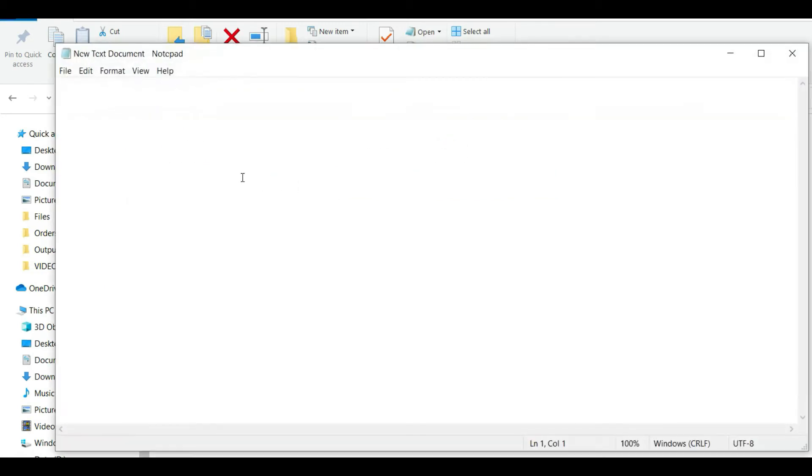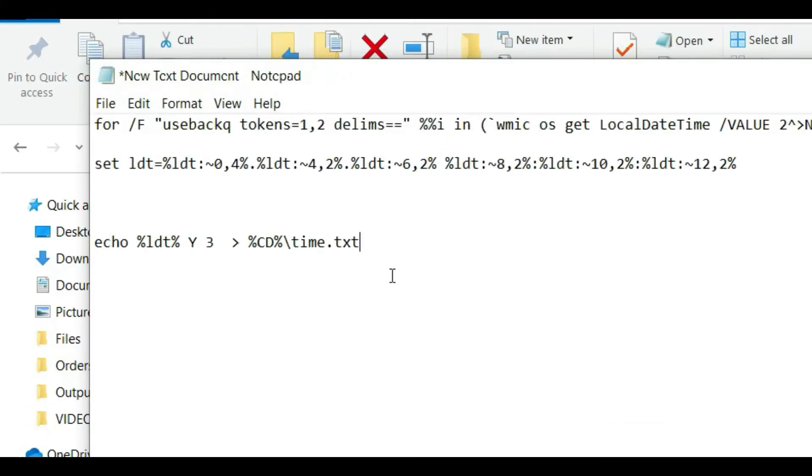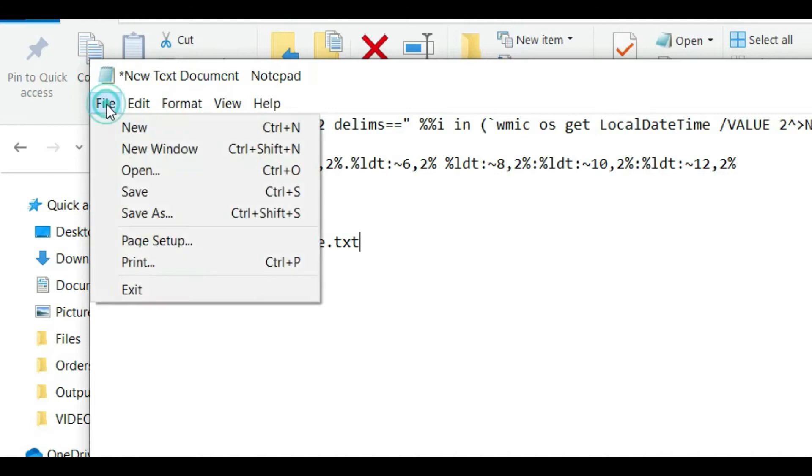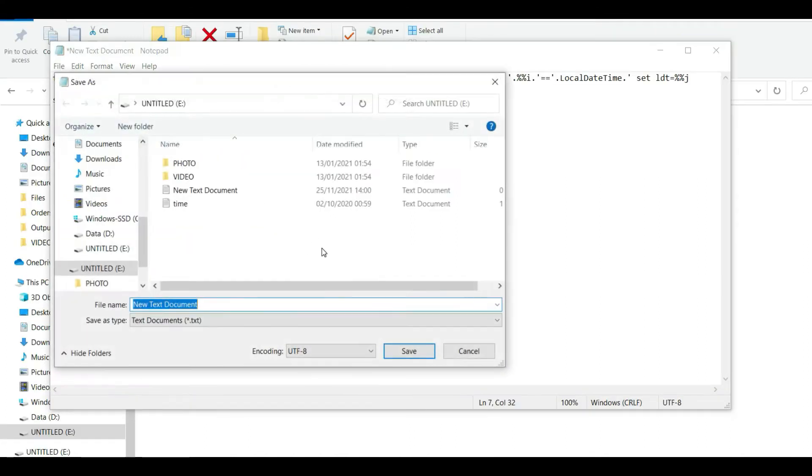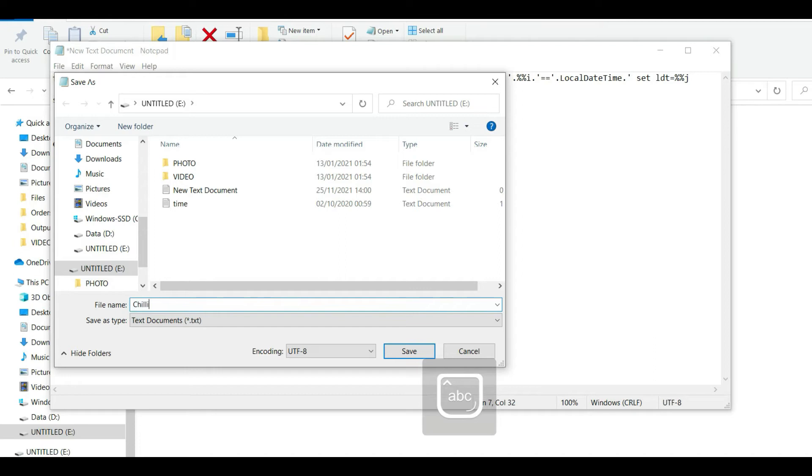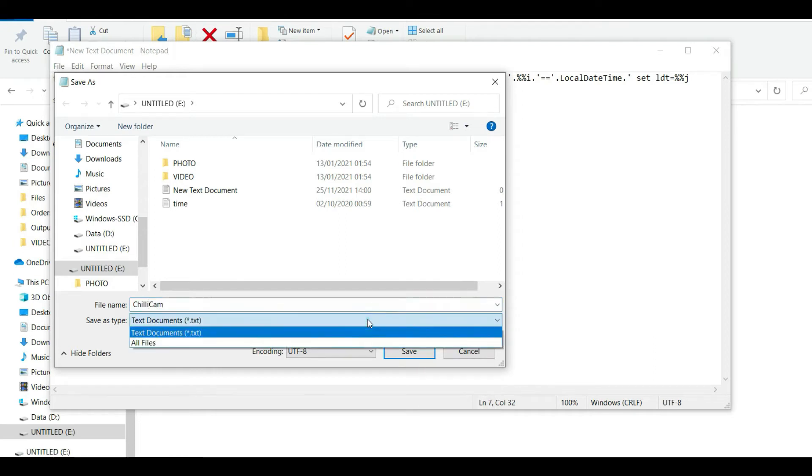I'm going to paste like this, so all of that code is now in here. I'm going to save as, I'm going to call it Chili Cam and save it.